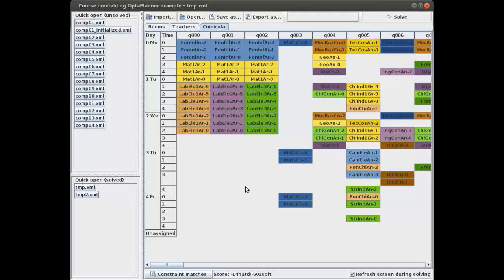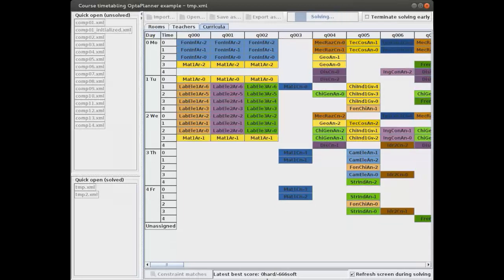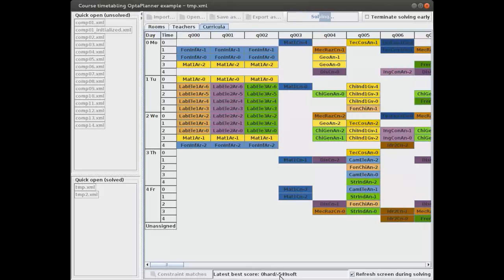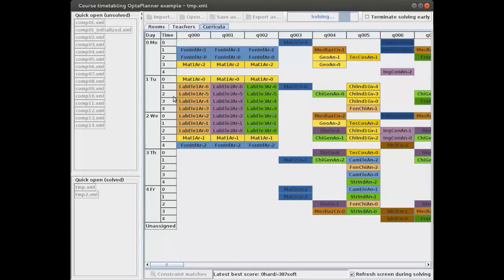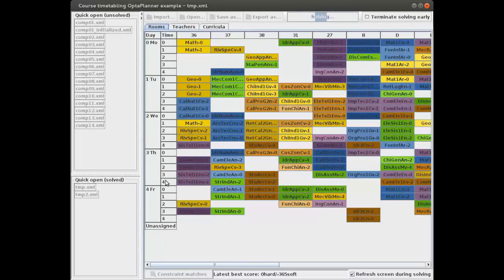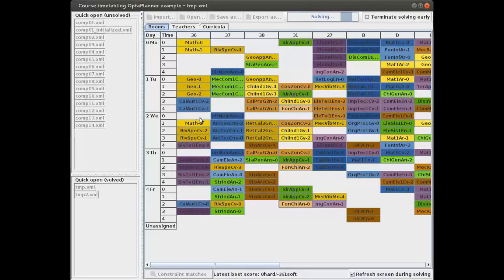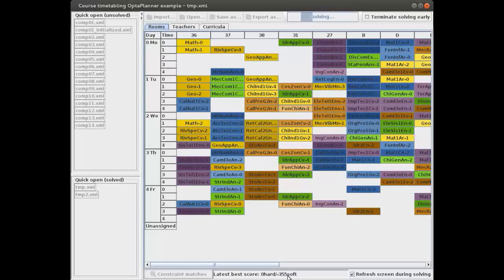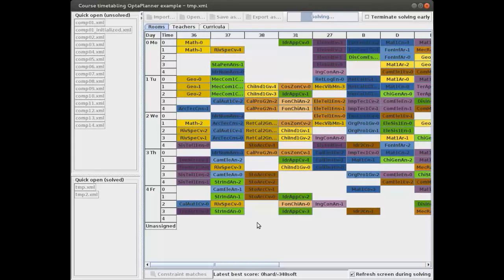Instead, let's see what OptaPlanner does — let's just let it solve it. As you can see, in quite a short amount of time it's actually gone to zero hard constraints. It's currently even improving the soft constraints. There are no hard constraints broken — no curricula with two lectures at the same time, no teachers with two lectures at the same time, and no rooms with two lectures at the same time. This is a feasible solution we can give to our school.